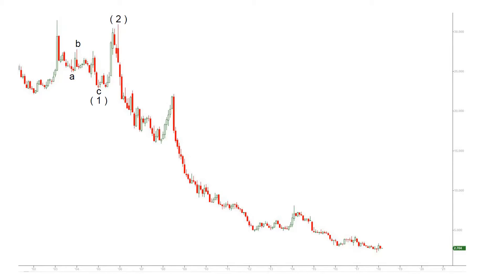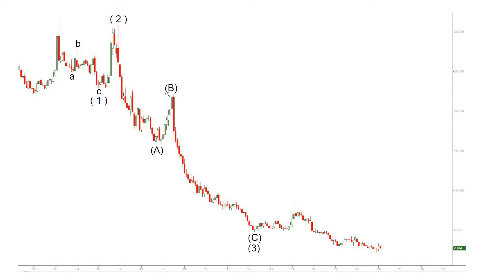Once we have wave one and two, we look for two elongated legs down which comprise the most powerful move — wave three. Here we have A, B, and C — pretty simple — this is our wave three. At that point we think about wave four, and what's really important is that wave four up should never bridge the top of wave B of wave three. Here it was pretty shallow.